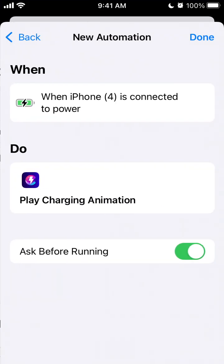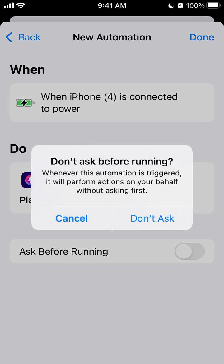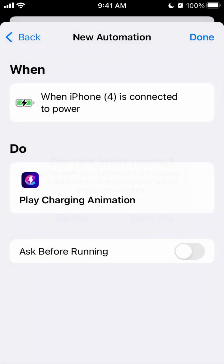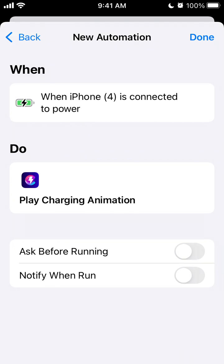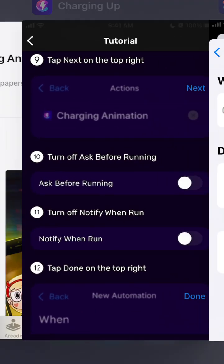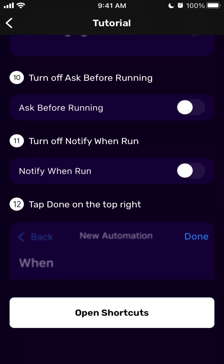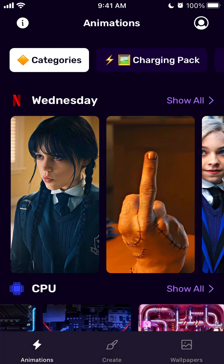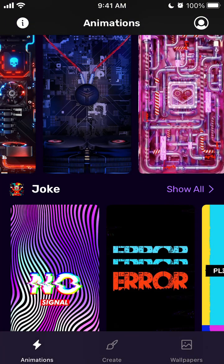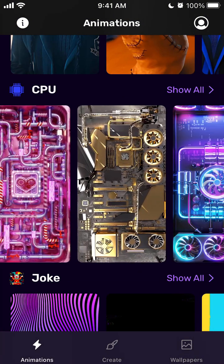And then Next, Ask Before Running, Notify When Run, and then just tap Done. So that's basically the process. This is just an example with the app I'm using.